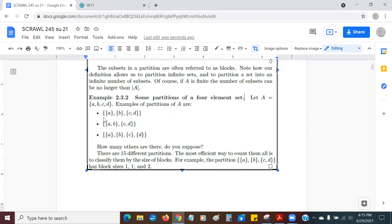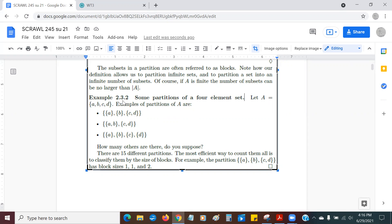So I could make a partition like this, A, B, and C, D. A is a subset of the big set. B is a subset of the big set. C, D is a subset of the big set. Between these three subsets, I cover the entire original set, which contains A, B, C, D. And yet,